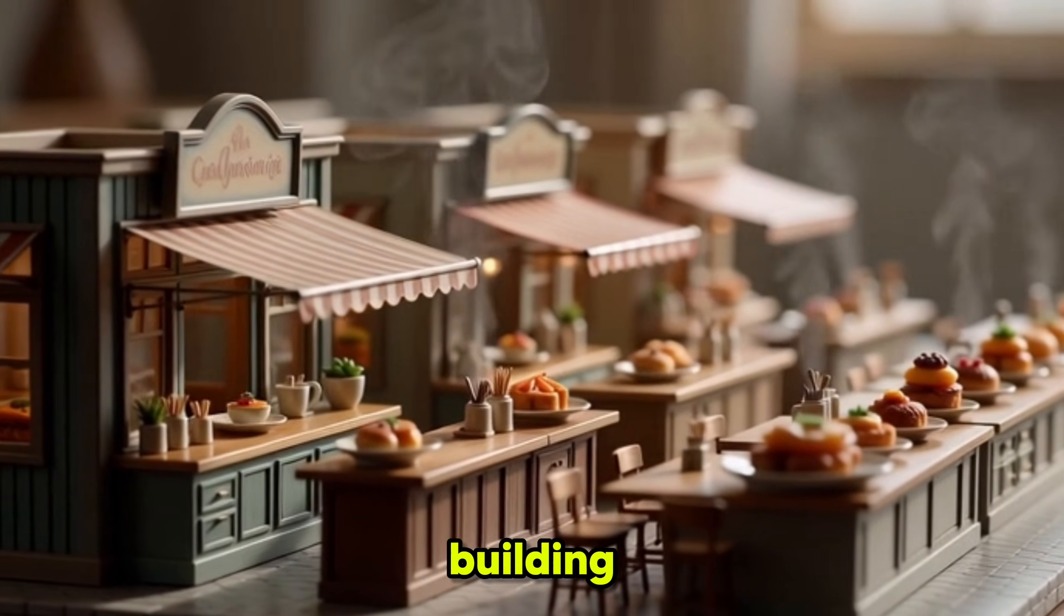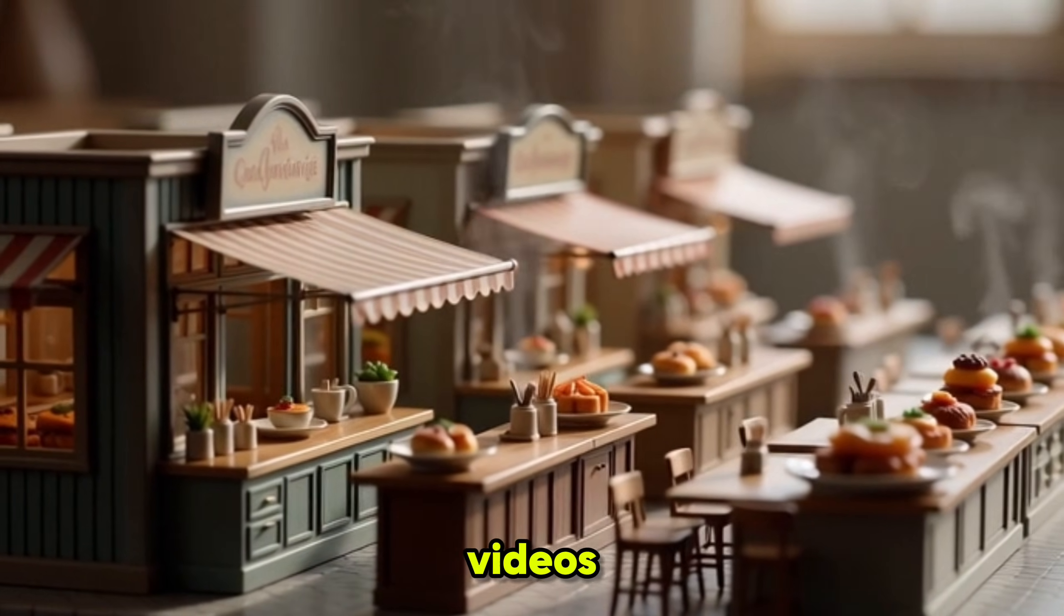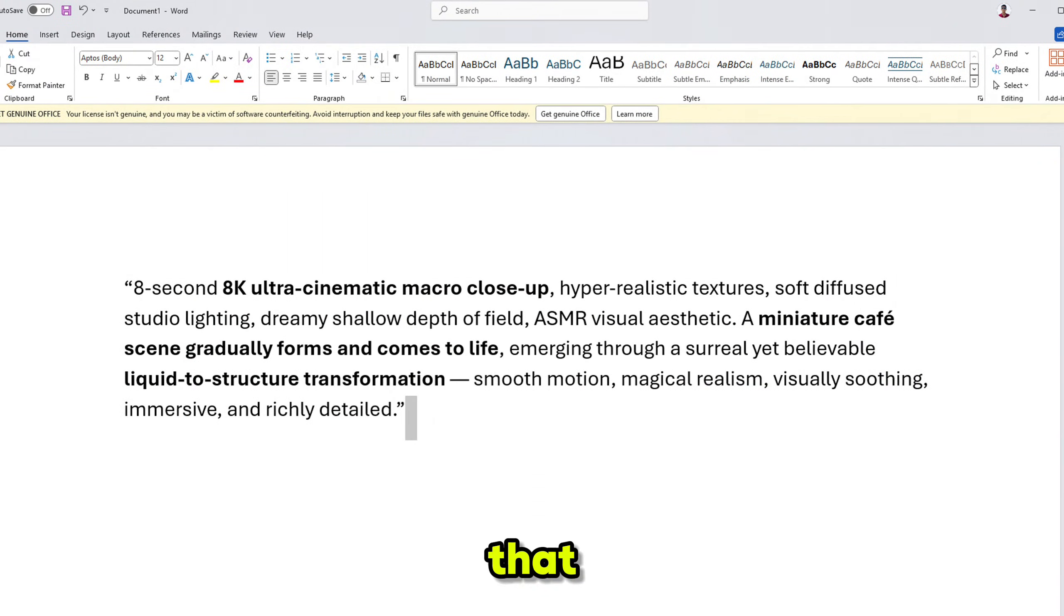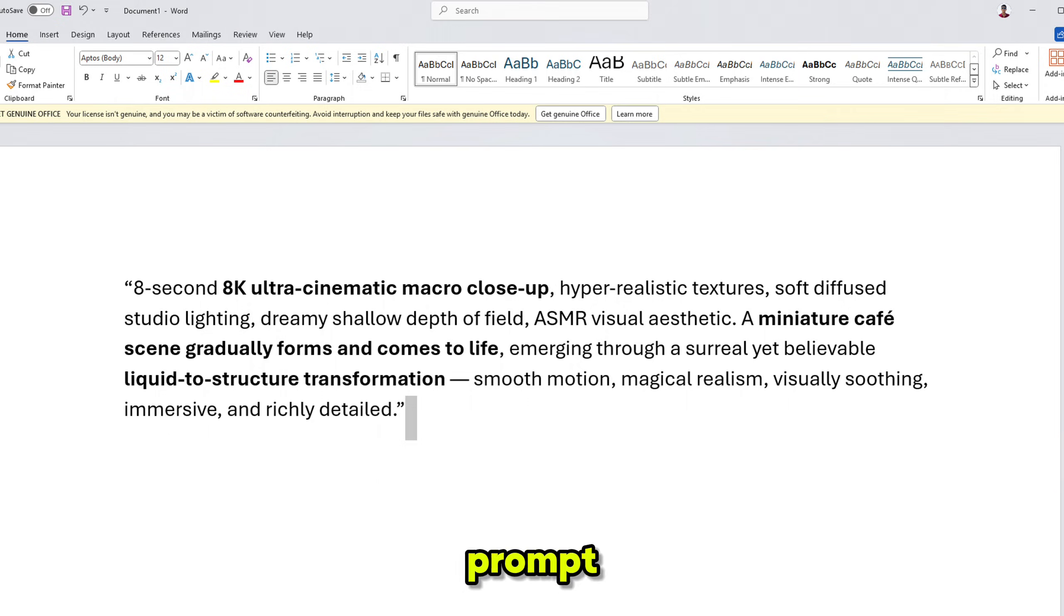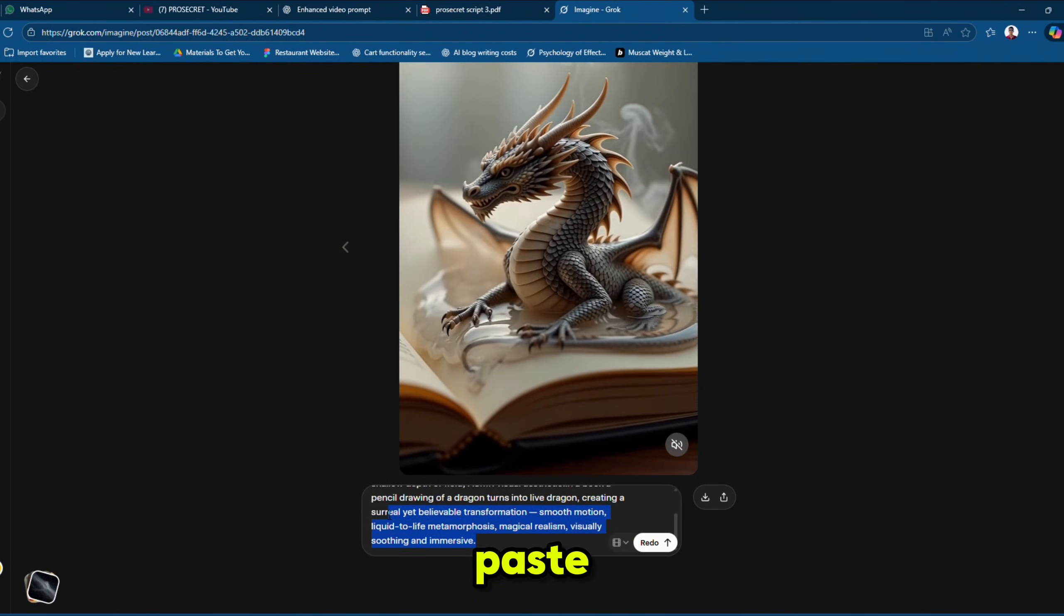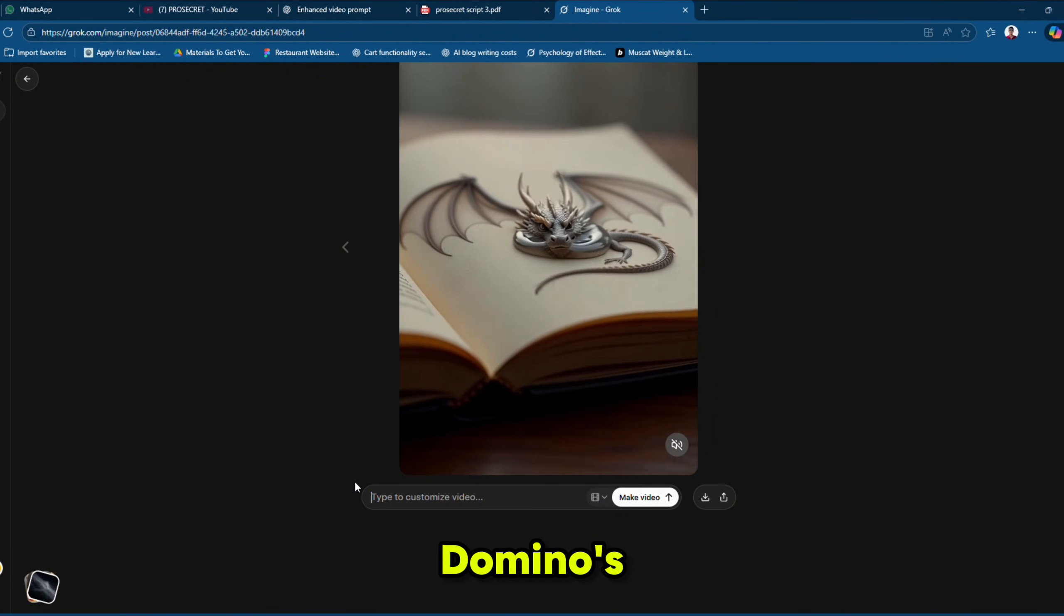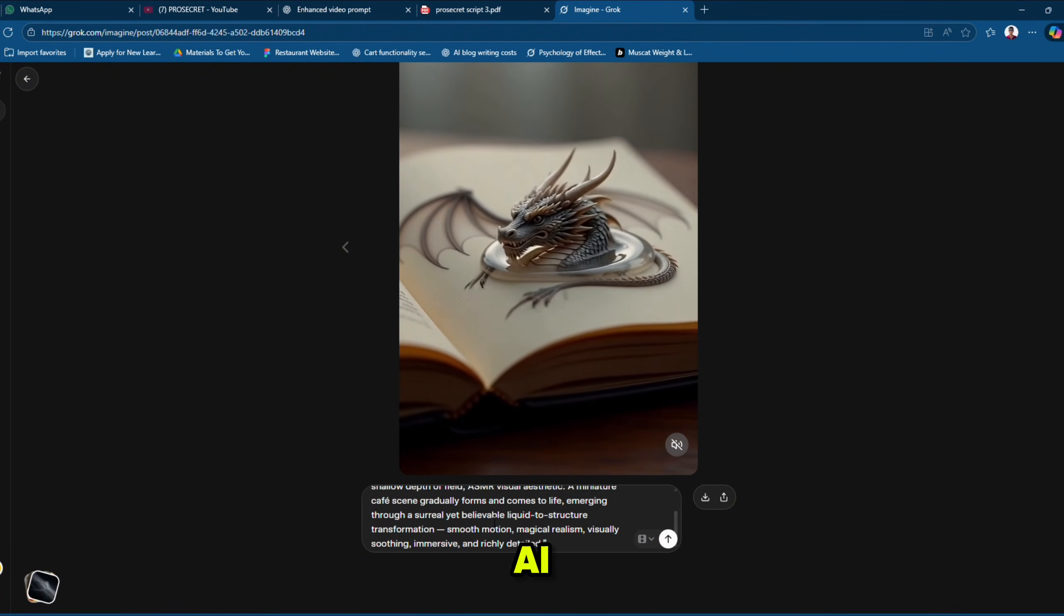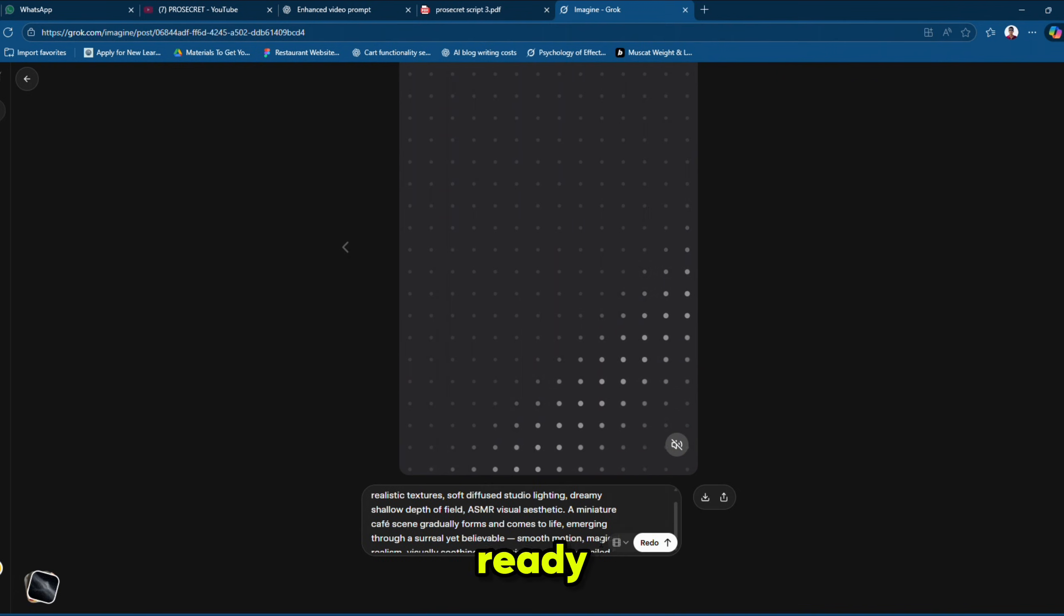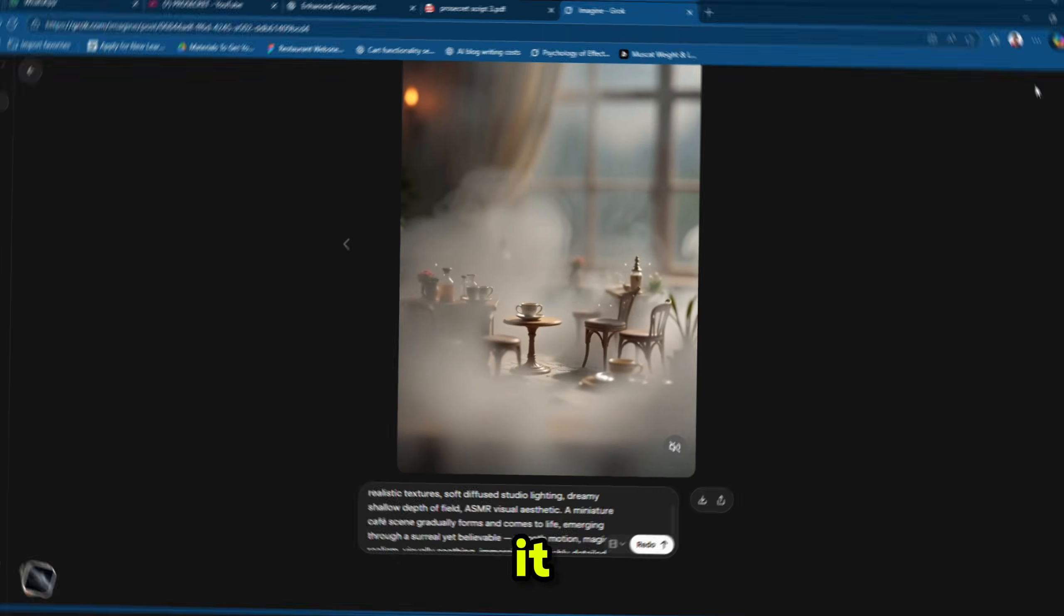Now we have the next viral AI theme, miniature restaurant or building AI videos. And for that, we will use this enhanced example prompt. Simply paste the enhanced prompt and our miniature Domino's Pizza Kitchen AI video is ready. Let's preview it.